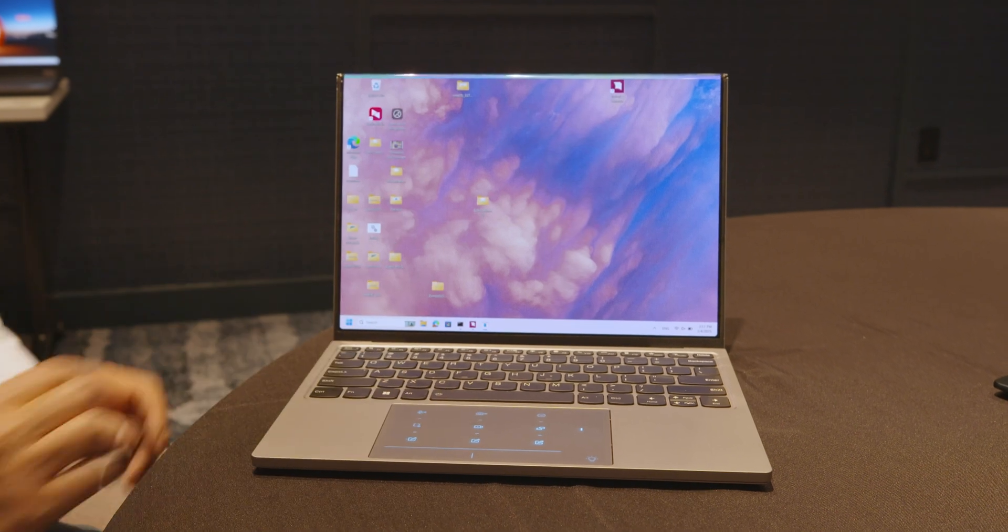Despite everything going on here—the dual displays, the one large display—it's a pretty thin and light system.